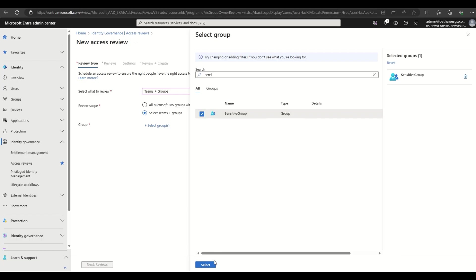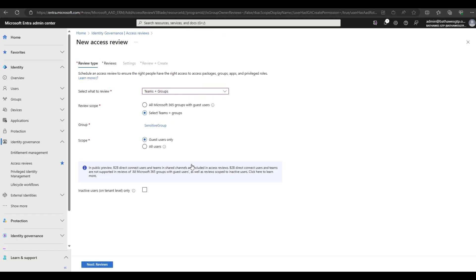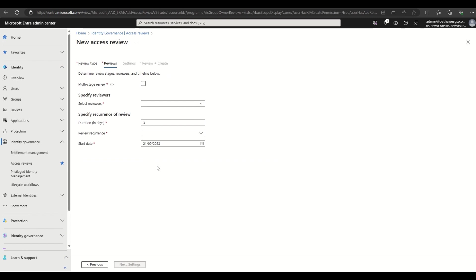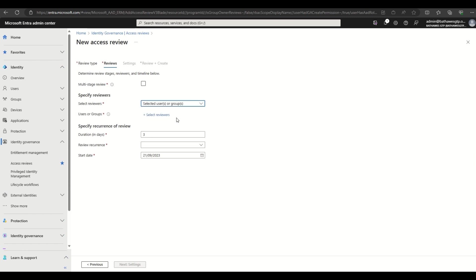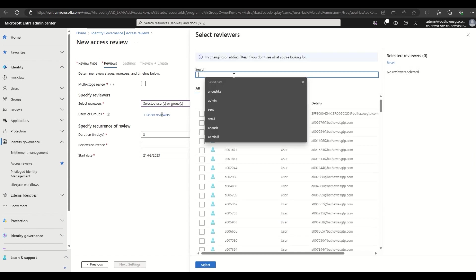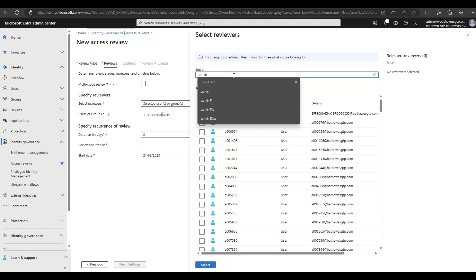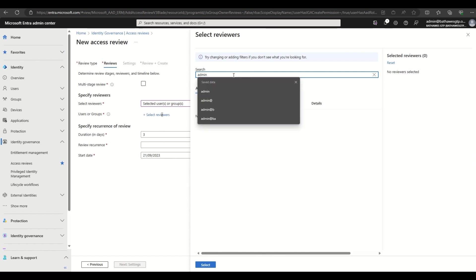Now back in the portal, we have the option of targeting only guests, but we'll go with all users in this case. In terms of the reviewers, I have the option of choosing the group owner, self-certification, or the individual users manager. We'll just go ahead and pick the admin that I'm logged in with for this demo.